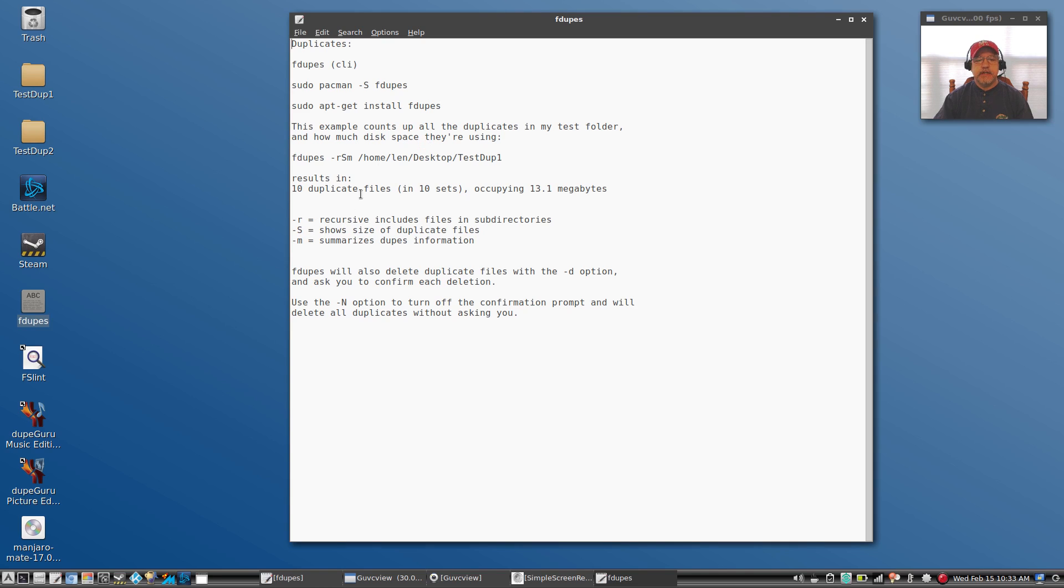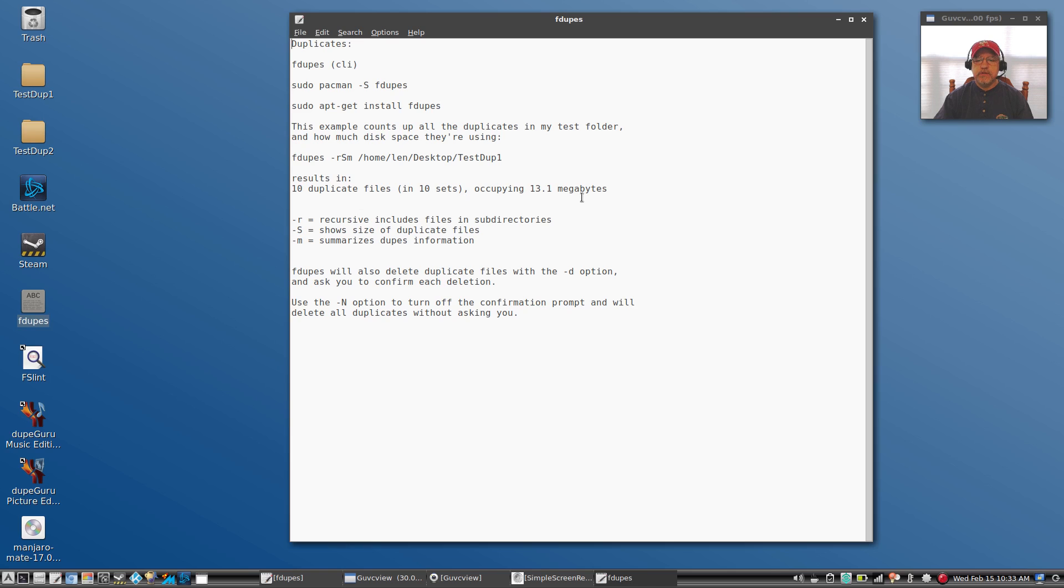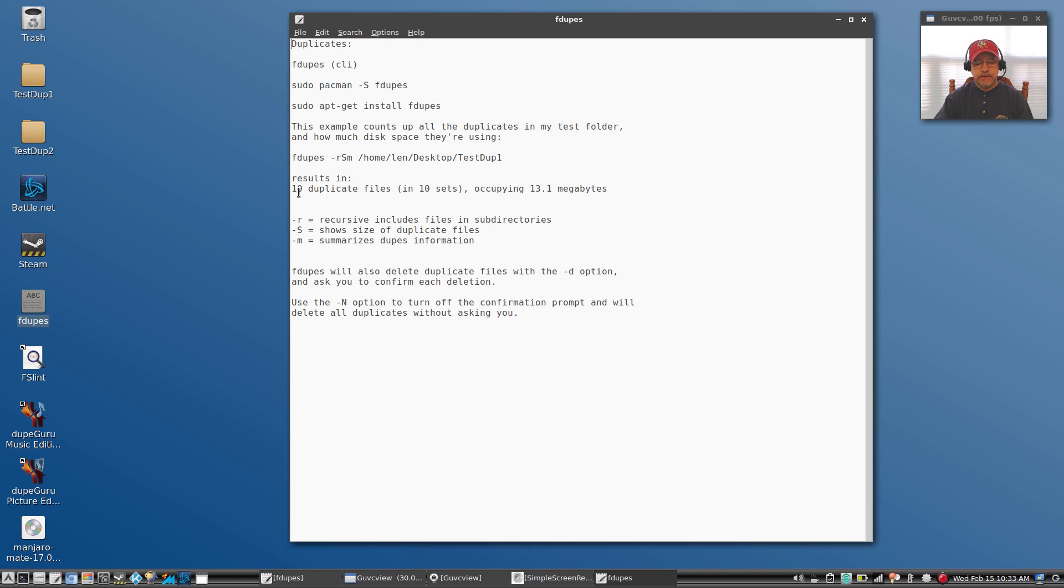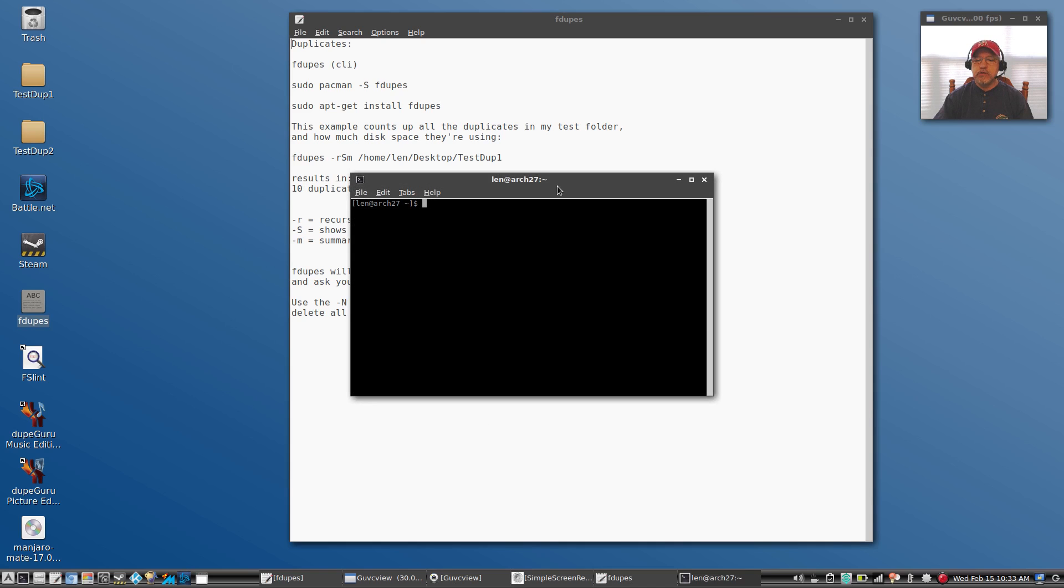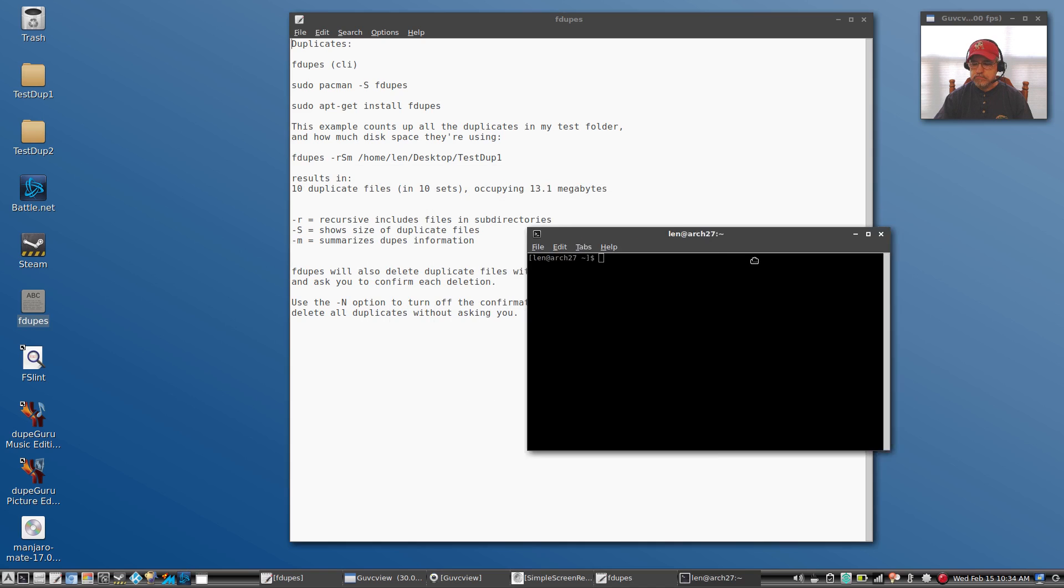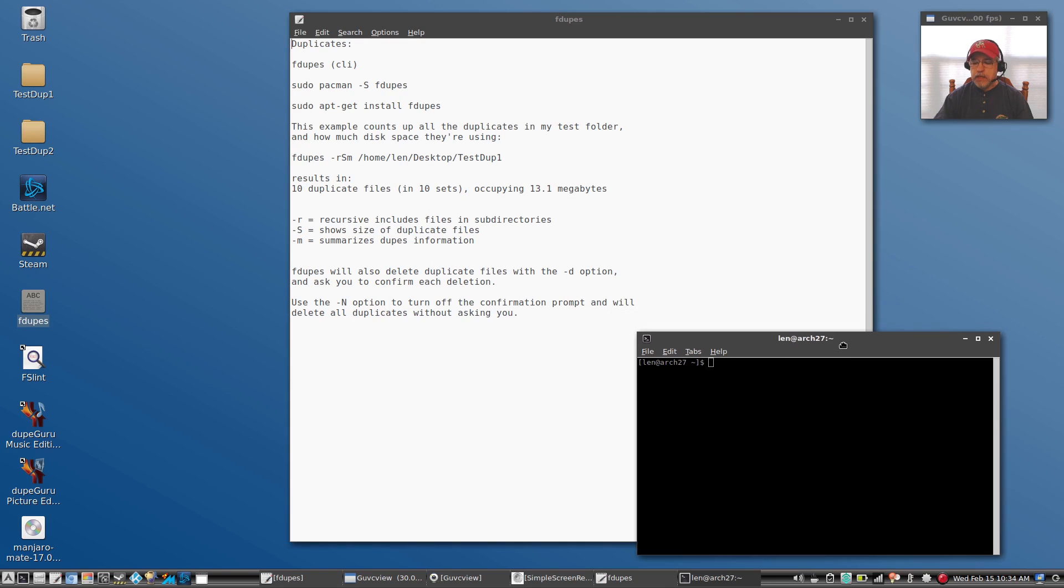Now if I run that on my test dupes one, it's going to result in a statement in my terminal that says 10 duplicate files in 10 sets occupying 13.1 megabytes. So it shows the duplicate information, it shows the size of the duplicate files, and it summarizes the information into this one sentence. So let's open up a terminal and let's take a look at this particular operation.